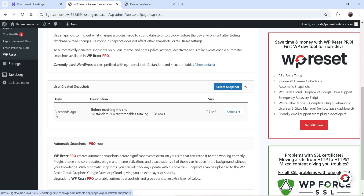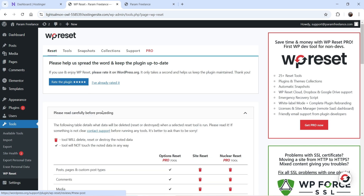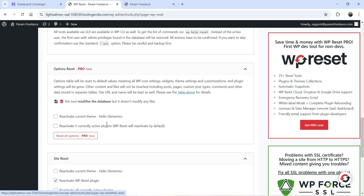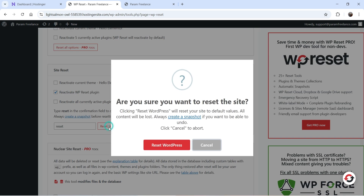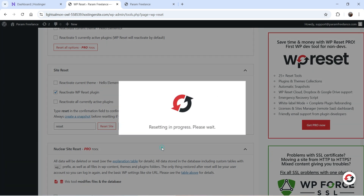You can see the snapshot was created a few seconds ago. It shows 12 standard and 4 custom tables totaling 1,628 rows with its file size. Now let's go back to Reset, type in 'reset', and click on Reset Site. When asked if you're sure, click on Reset WordPress.